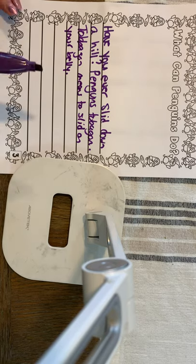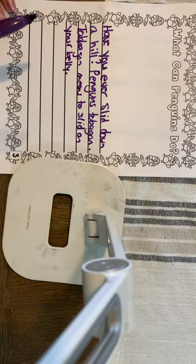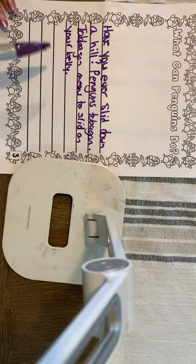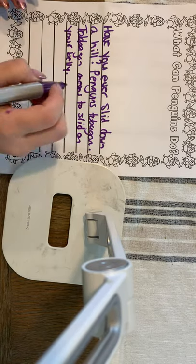So let's read what we have so far. Have you ever slid down a hill? Penguins toboggan. Toboggan means to slide on your belly.